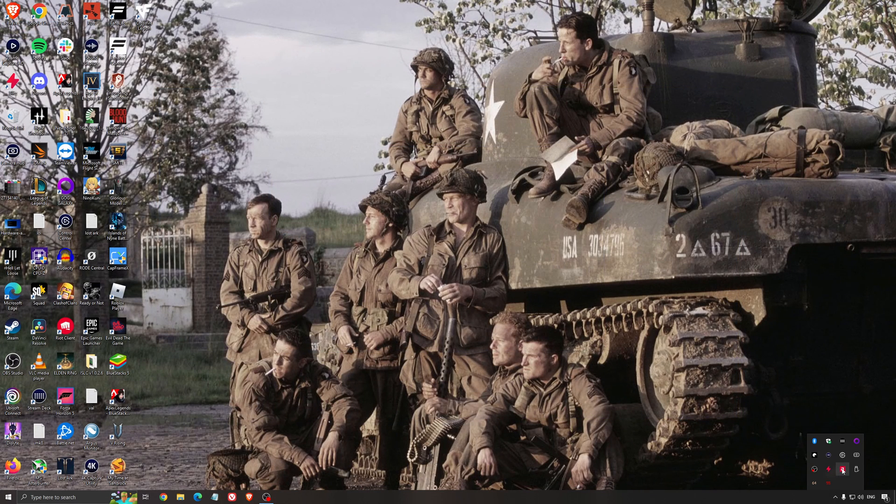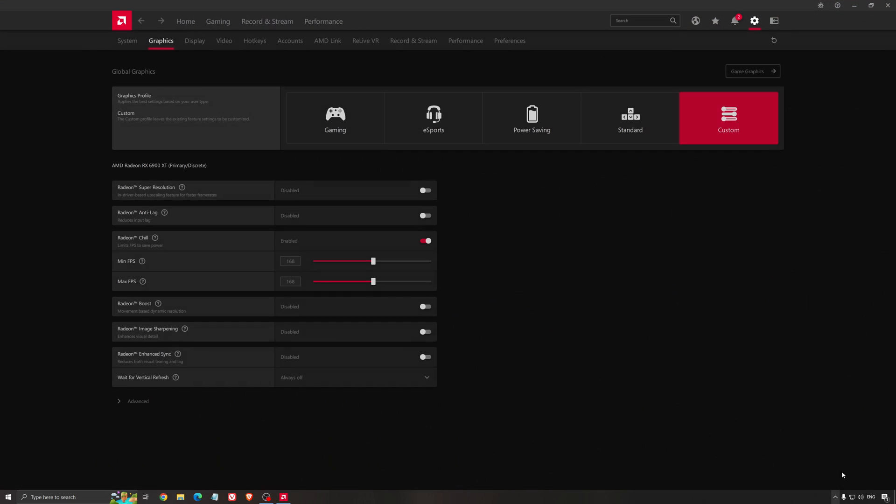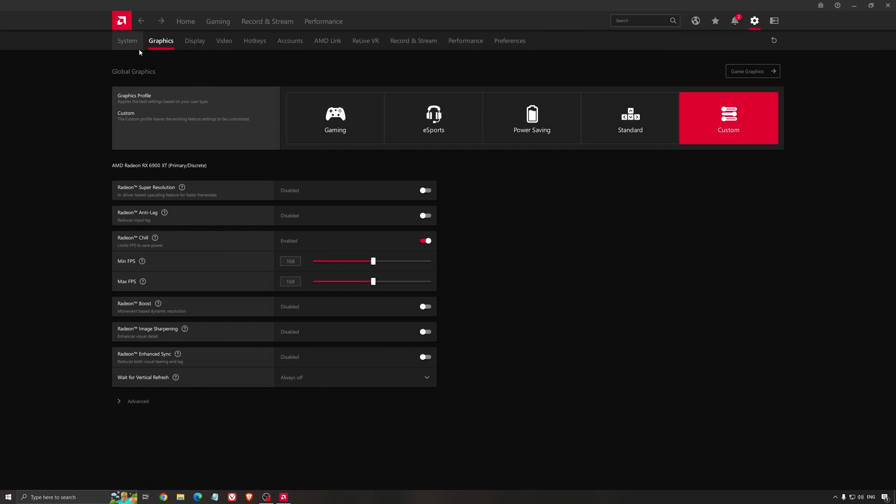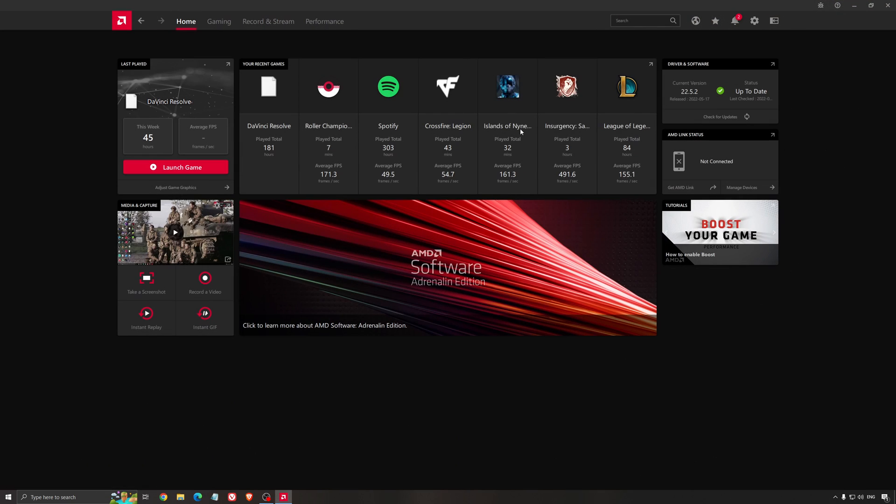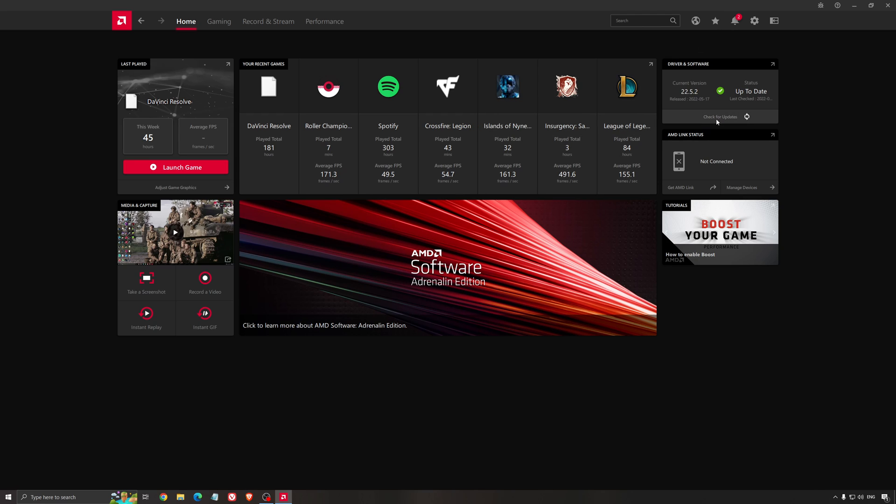Another thing that is really important is your driver. Make sure that you have the latest driver from AMD, NVIDIA, even Intel if you have an iGPU on your processor. So for an example here with AMD, you just click check for update, and it's going to show you if you have the latest one. You can do the same thing with NVIDIA.